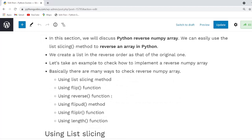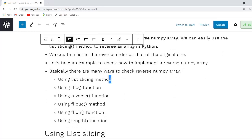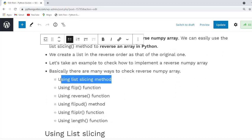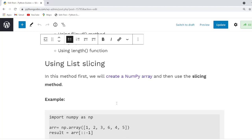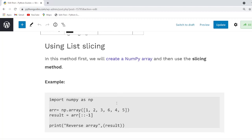Our first method is the list slicing method. In this method we can reverse a list array by using slicing. Now I am going to take an example and check how to reverse elements in an array by using the slicing method.